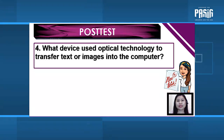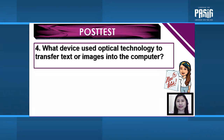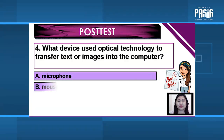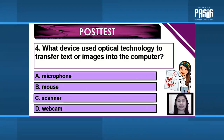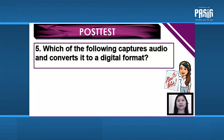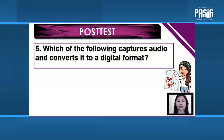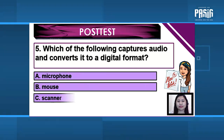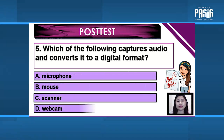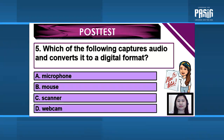Number 4: What device uses optical technology to transfer text or images into the computer? A. Microphone. B. Mouse. C. Scanner. D. Webcam. Number 5: Which of the following captures audio and converts it to a digital format? A. Microphone. B. Mouse. C. Scanner. D. Webcam.